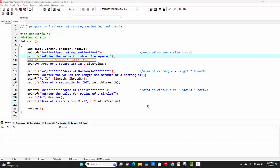In today's lecture, we'll see how to write a C program to find the area of a square, rectangle, and circle.